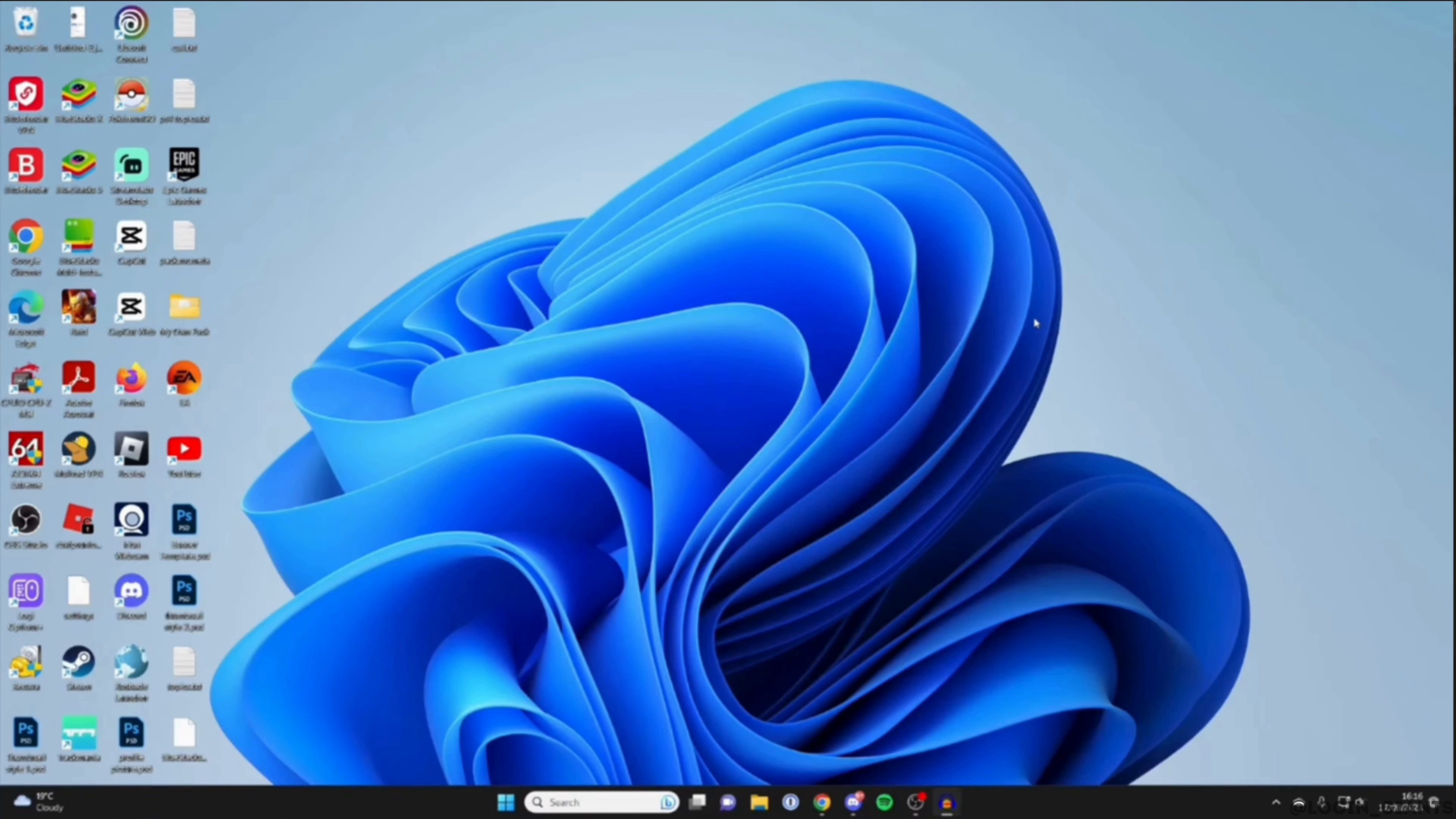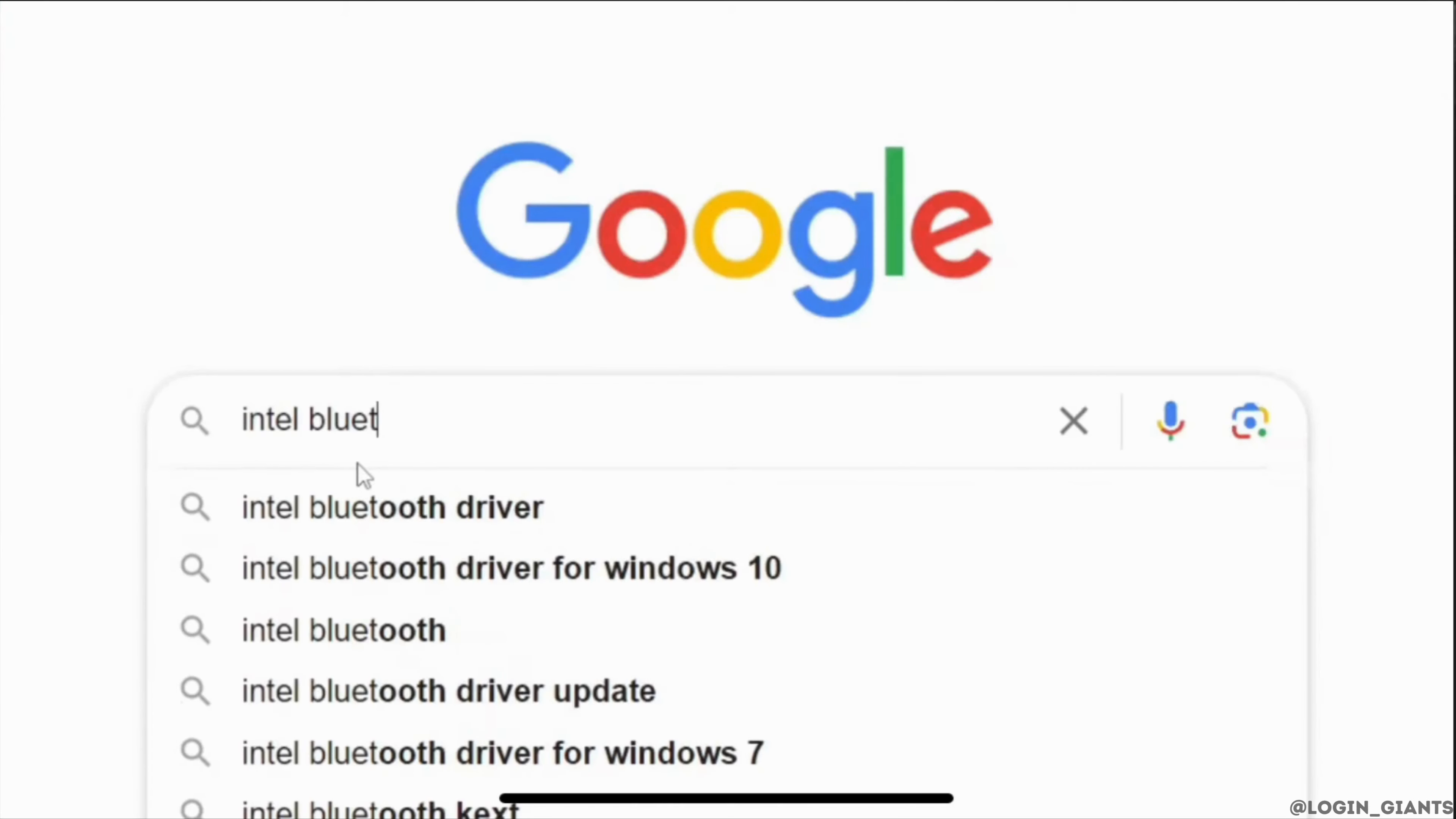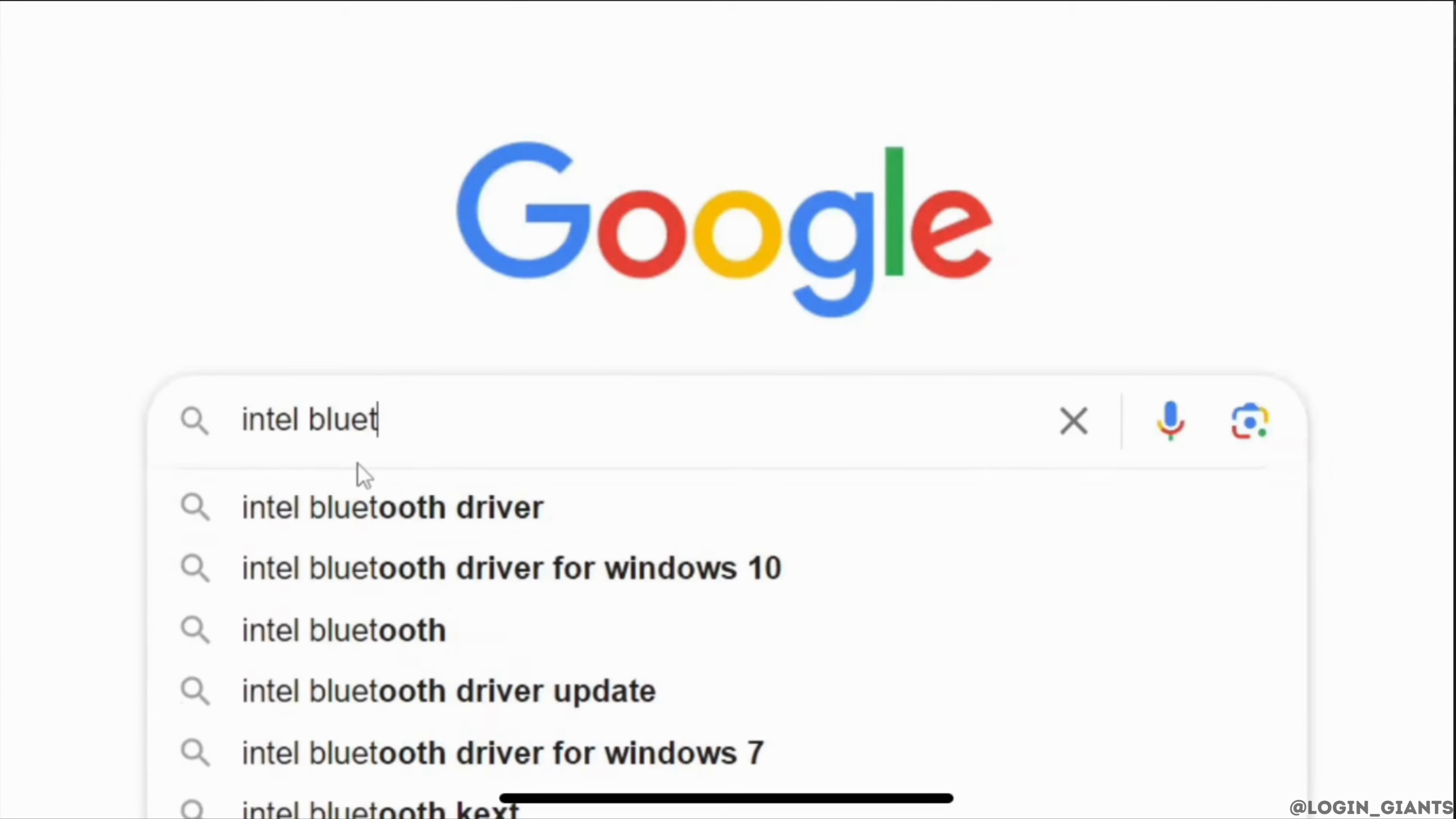The very first thing you want to do is head over to any web browser. In the search bar, you need to search for Intel Bluetooth driver.